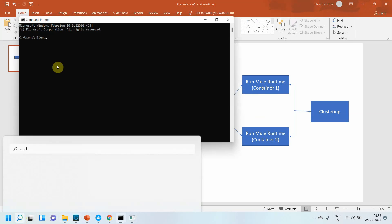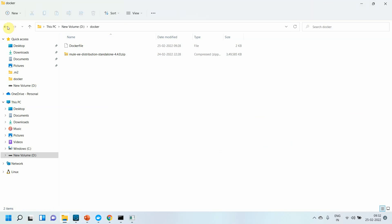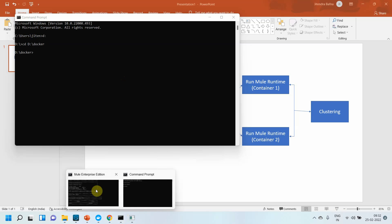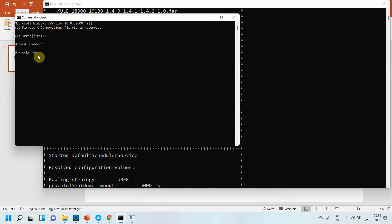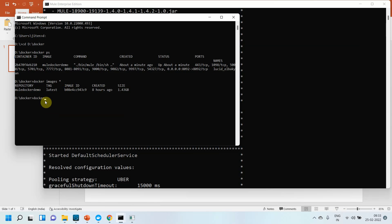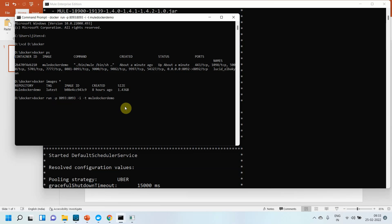Now I will create the second container. Opening another command prompt, I confirm the first container is running with 'docker ps'. Then I create the second Mule Runtime instance using: docker run -p 8093:8093 -i -t mule-docker-demo. This is the second instance of your Mule Runtime, using a different port 8093.